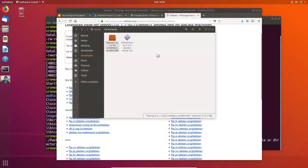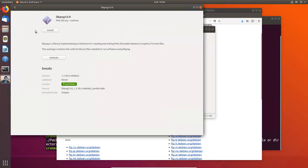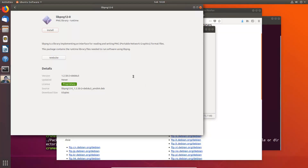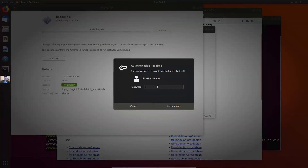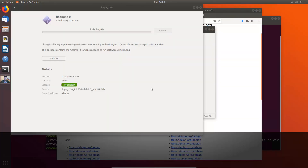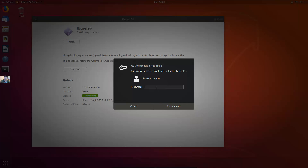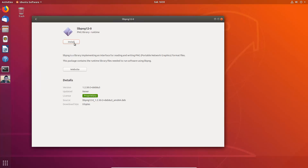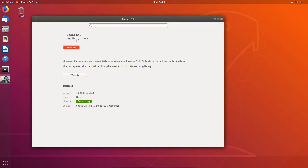Right-click and open with Software Install, then Install. Enter the root password — sudo password — and wait. Install again, enter the root password and sudo password. Try to install until you can see the Remove button. The Remove button means that this library was successfully installed.